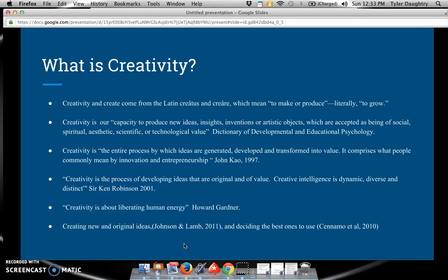According to John Kaye, creativity is the entire process by which ideas are generated, developed, and transformed into value. It comprises what people commonly mean by innovation and entrepreneurship. According to Sir Ken Robinson, creativity is the process of developing ideas that are original and of value. Creative intelligence is dynamic, diverse, and distinct.